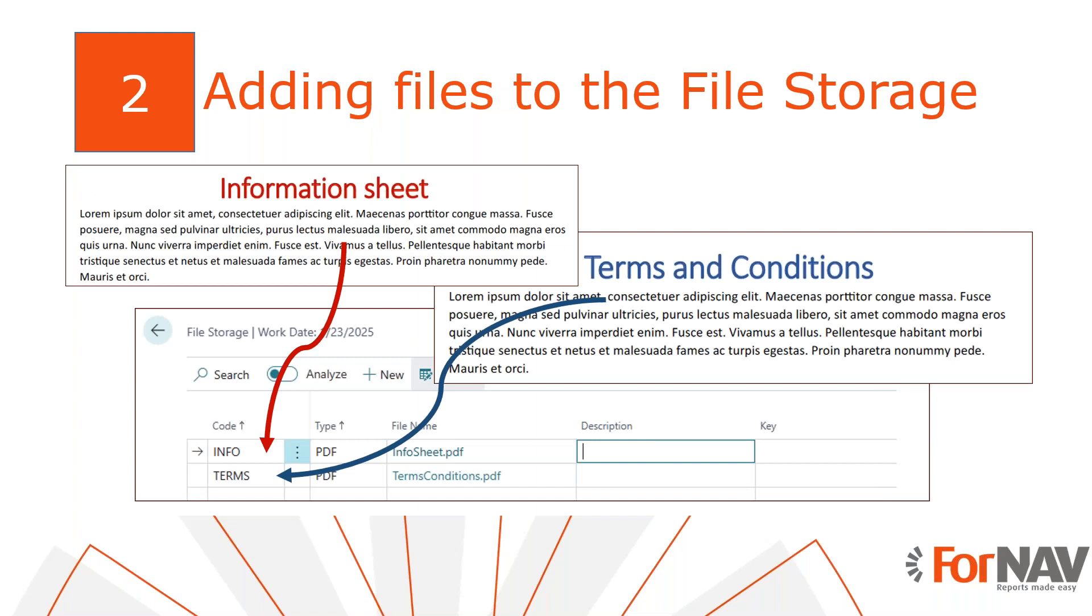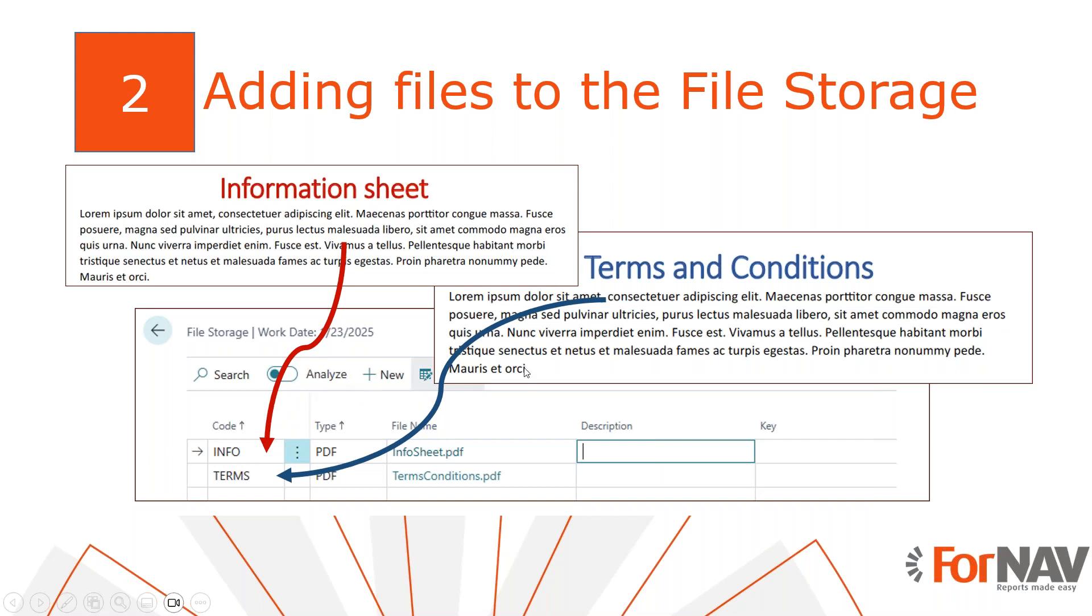Let's say I want to add two documents to the end of all my order confirmation reports: a sheet containing the terms and conditions which apply to all the orders at my company, and a sheet containing some pertinent information about, for example, delivery and installation of orders at my company. I have prepared both of these documents, an information sheet and terms and conditions sheet, but how can I add them to the reports? By having ForNAV pull them from the database. How do I put them into the database? By uploading them to the ForNAV file storage in Business Central, which I will demonstrate.